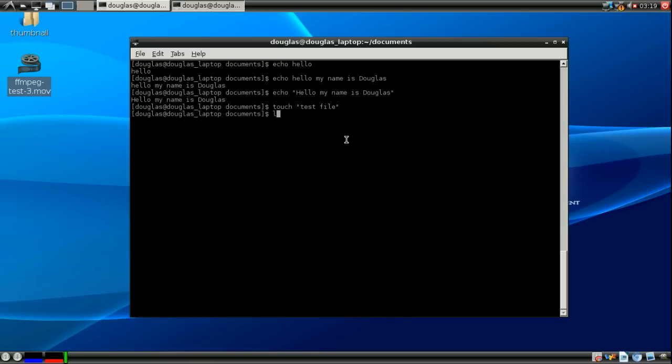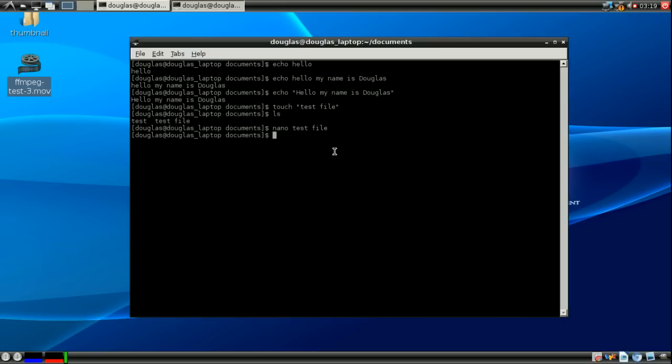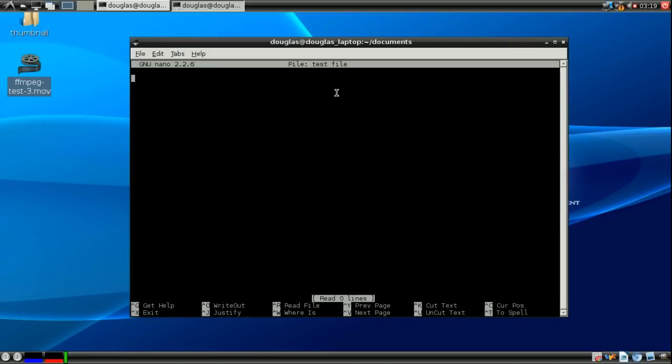Alright, so now there's test file. Now if I were to try and nano into test file I wouldn't enter test file. Nano opens a file called test and a file called file. But if I were to nano and use quotation marks instead, you'll notice I'm in test file.